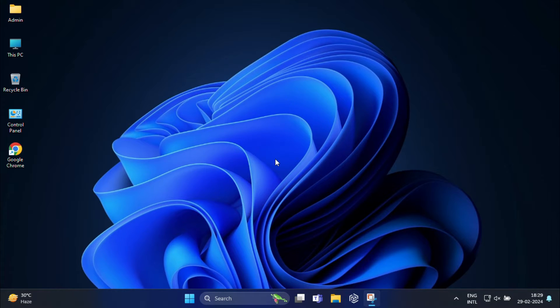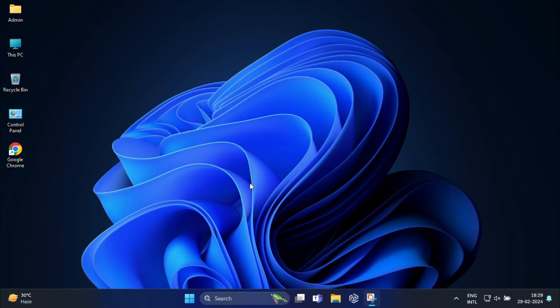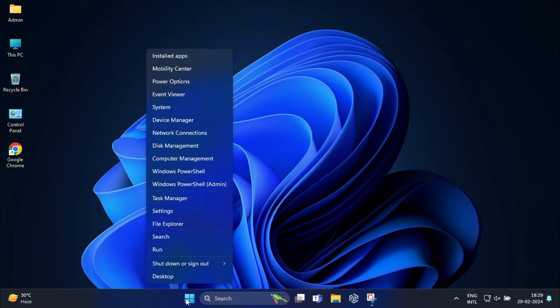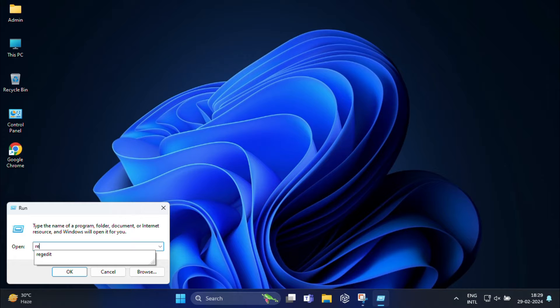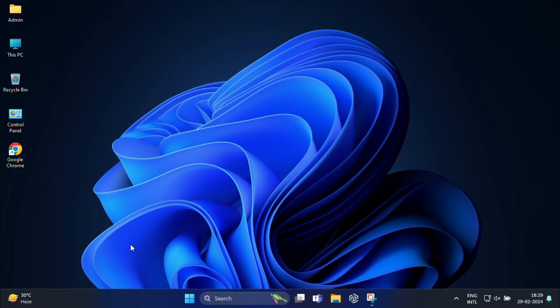Okay, so the first step is to access the registry editor. So to do this, right click on start and then select run. In the run box, type the command regedit and press the enter key to open the registry editor.